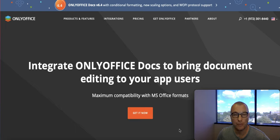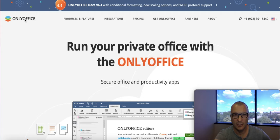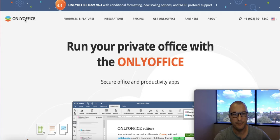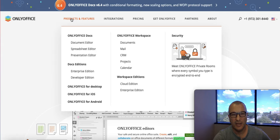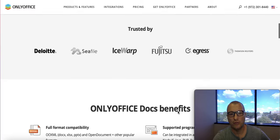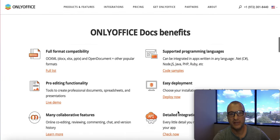Let me show you what it would look like as part of your software. Go to OnlyOffice.com, hover over Products and Features, go down to Docs Edition, Developer Edition, and scroll down almost to the end of the page.